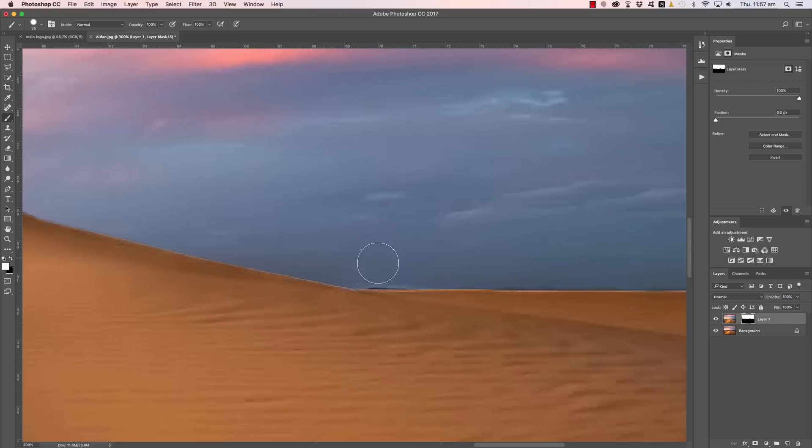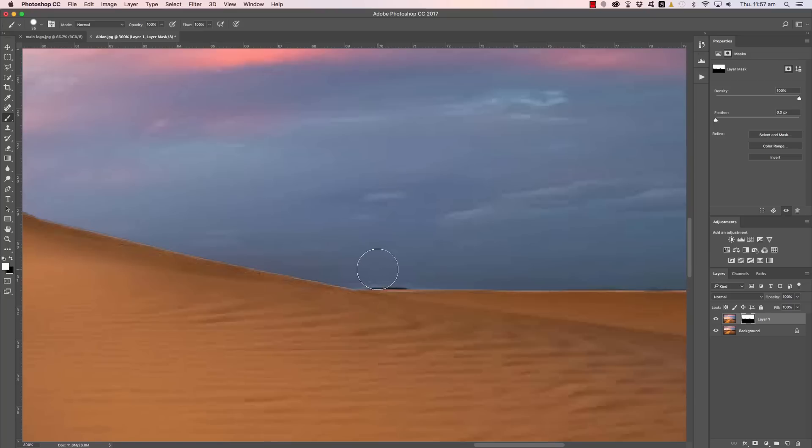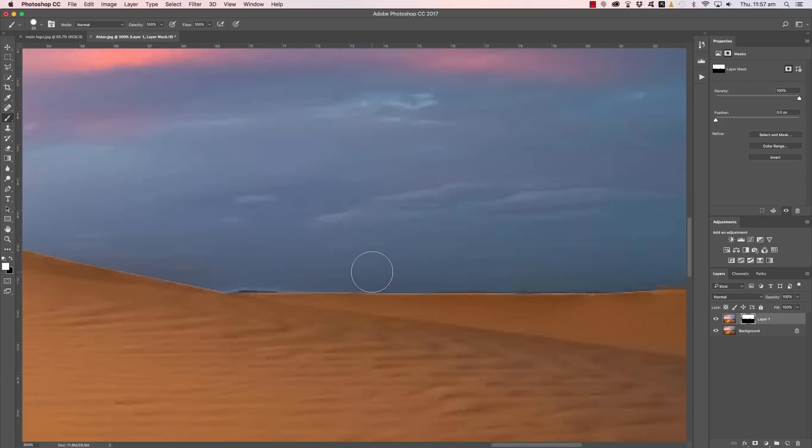I'm just holding Shift, so I click once then hold Shift and it kind of draws a straight line between the dots. Looks like I haven't quite dragged the sky down far enough. You can see there's a little dark section poking up above the horizon. I'll fix that up in a minute. And one last one, that looks pretty good.